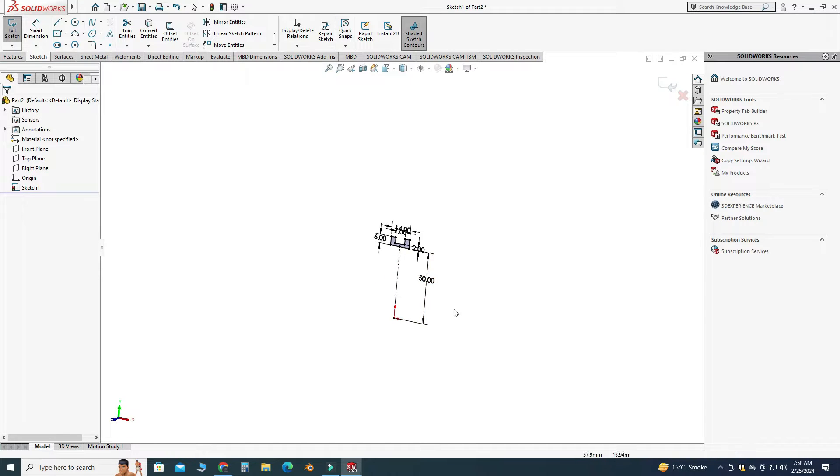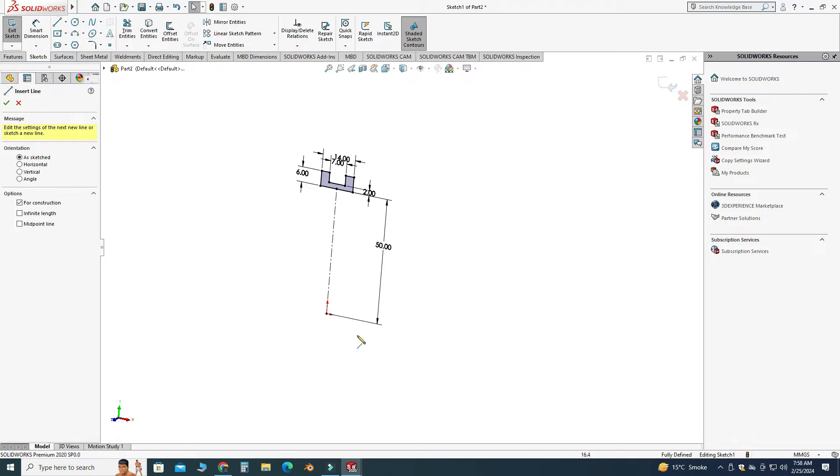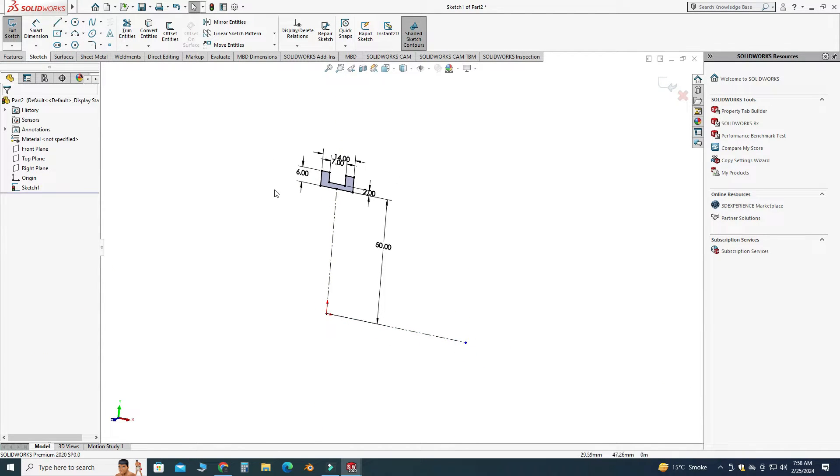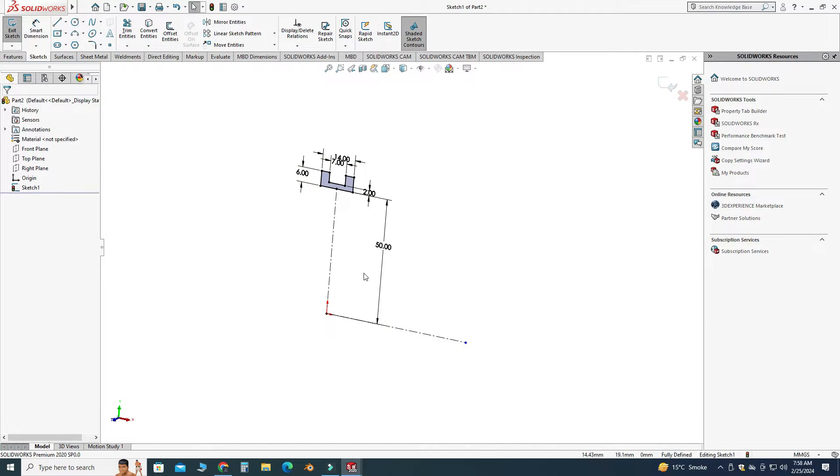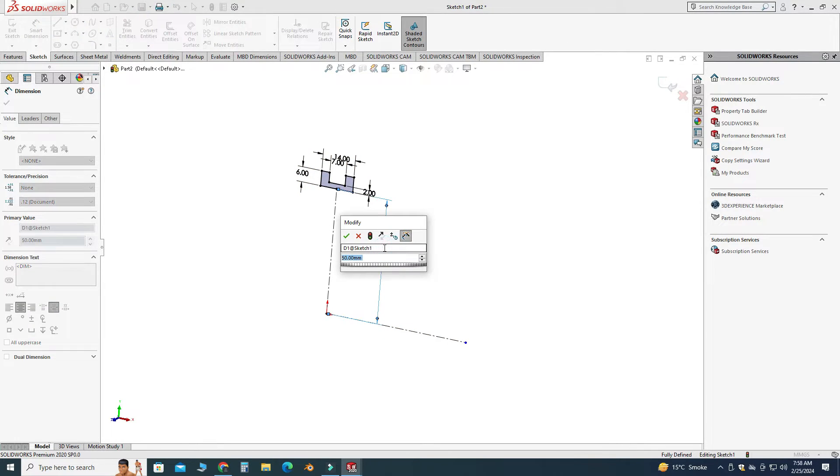Okay, now you can see the cross section is fully defined. And here I cannot use revolve feature directly. I have to make another center line here. And now I can revolve this feature 360 degrees around this center line. Let's change this dimension to 25.